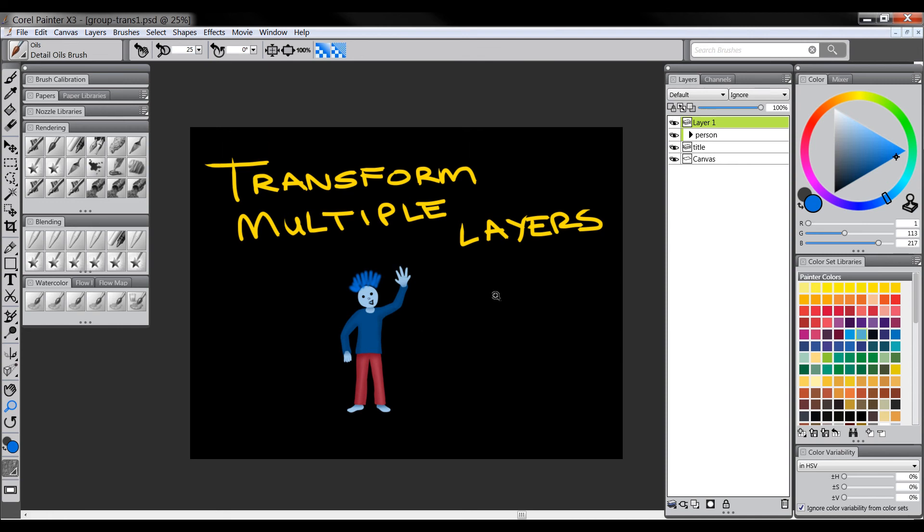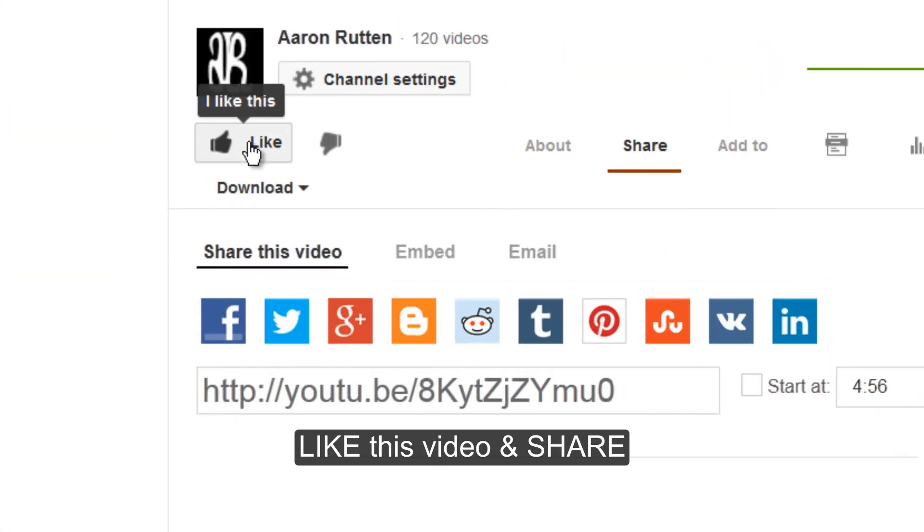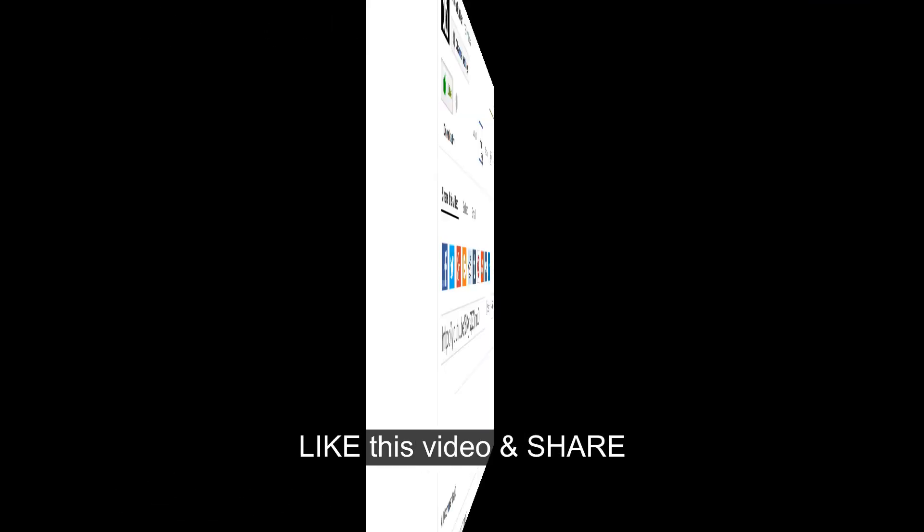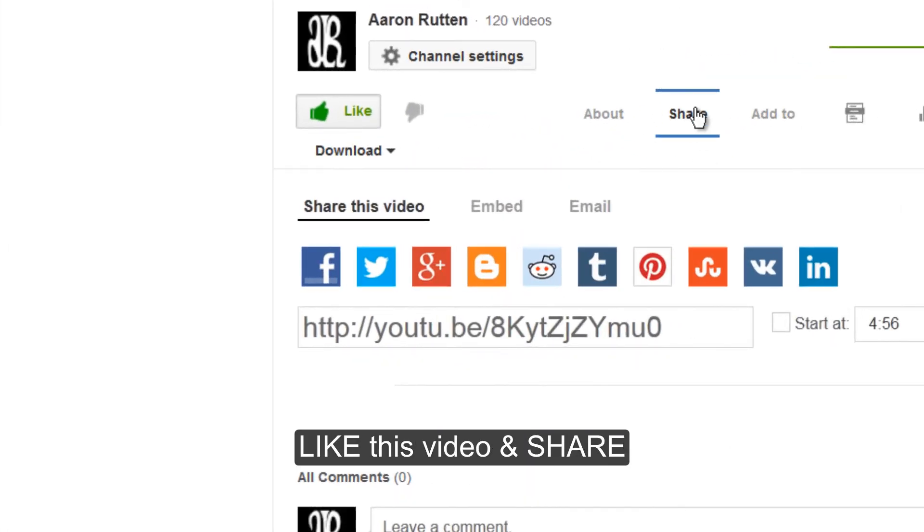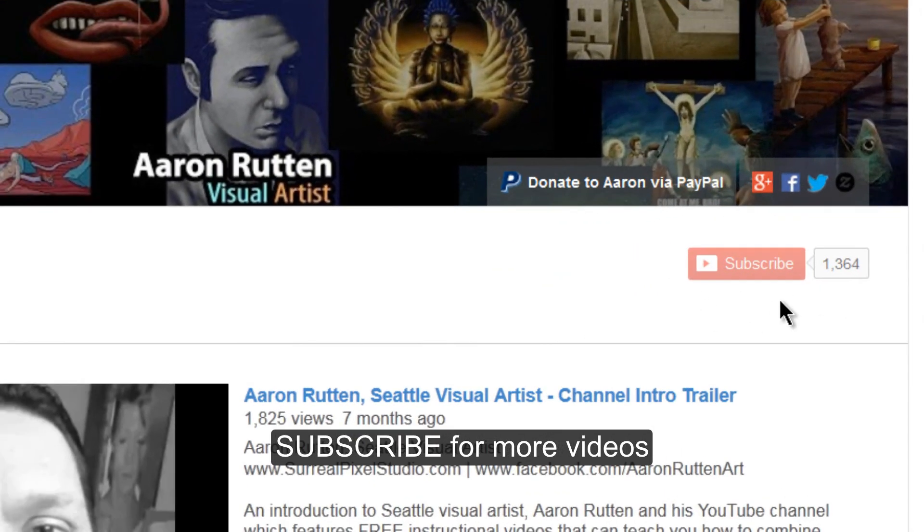If you have any questions about the transform multiple layers feature feel free to comment on this video. And if you found this information useful take a quick second to like this video and share it on YouTube and that'll make it easier for other artists out there to find this information. Thanks for watching and stay tuned for my next video.